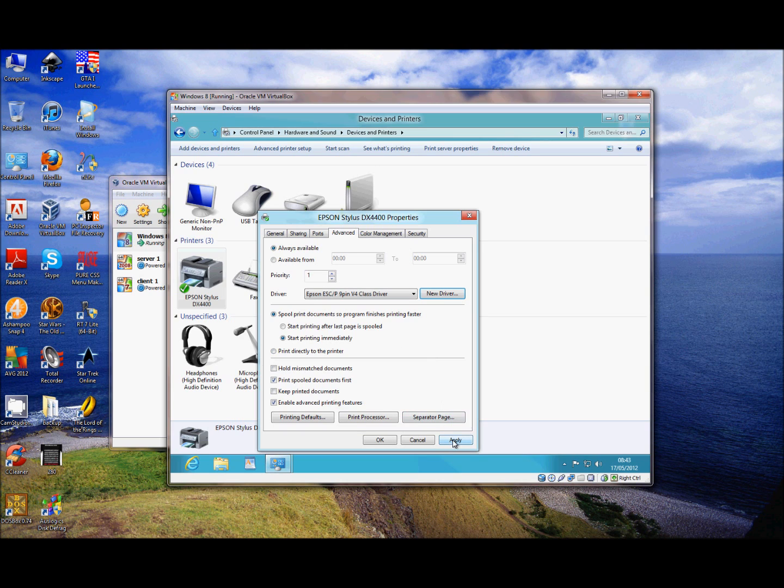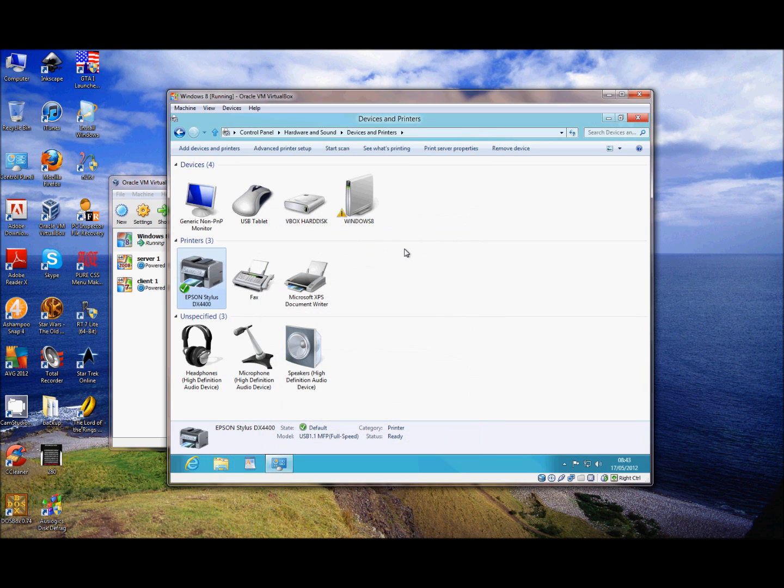Then just click Apply, and that's job done.